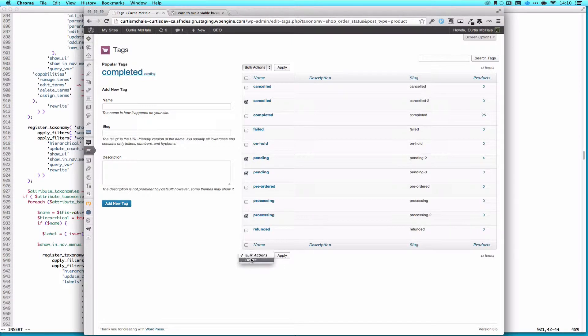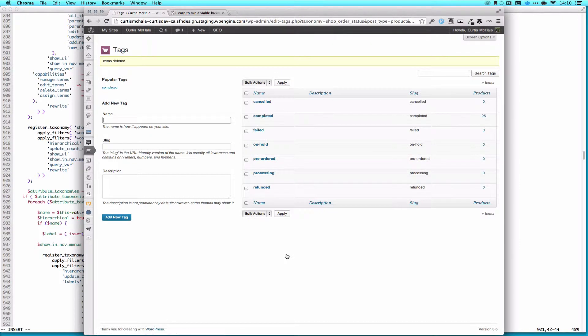Now what this actually means is we don't have pending at all. There are no pending orders.